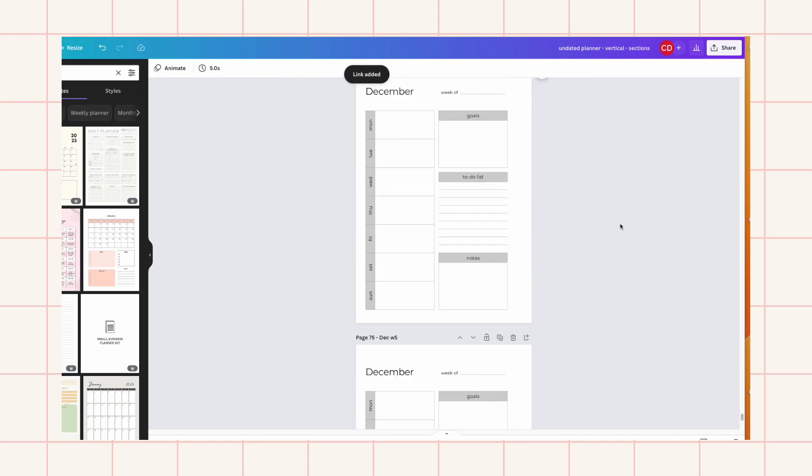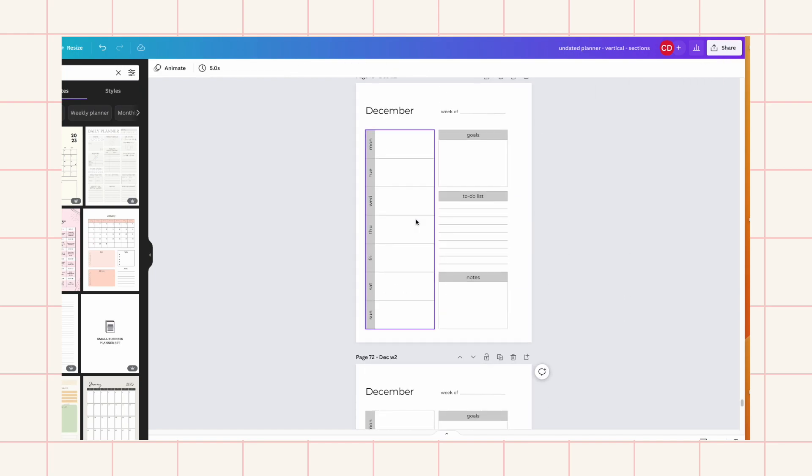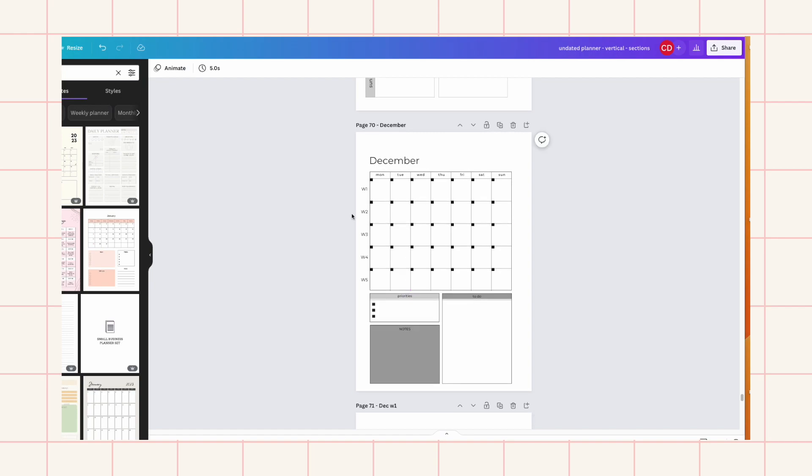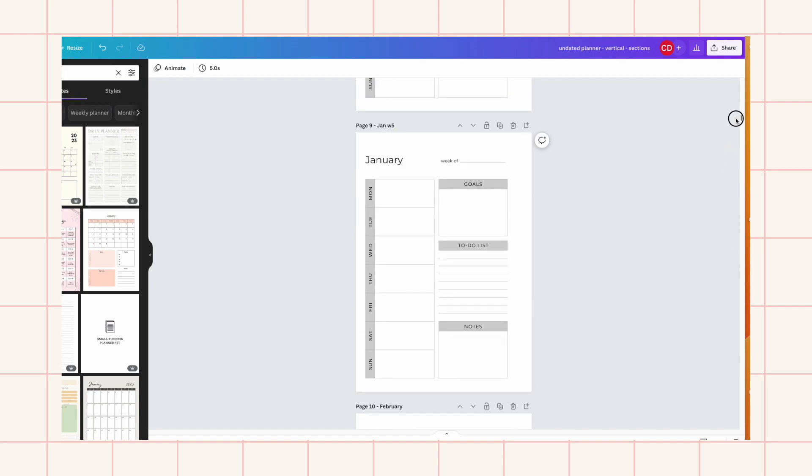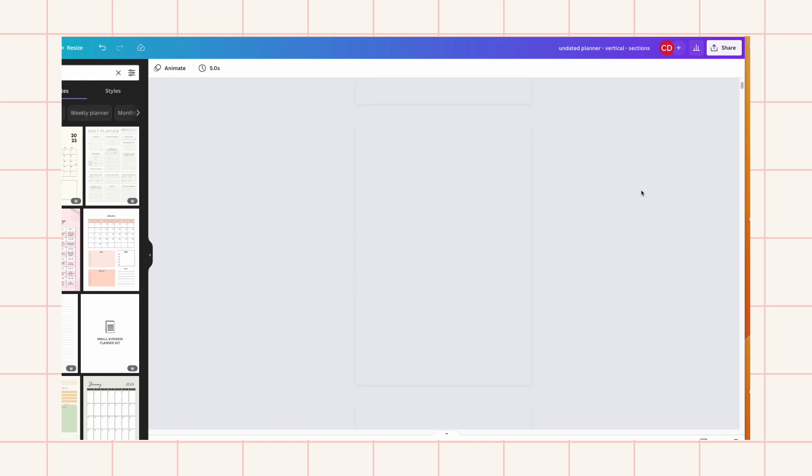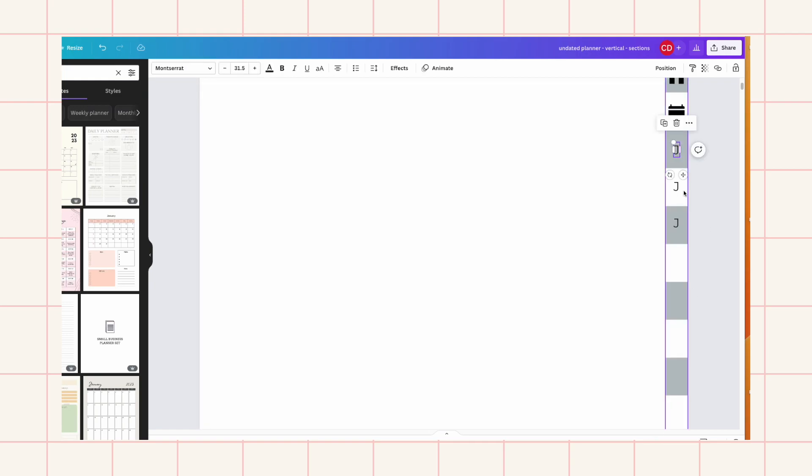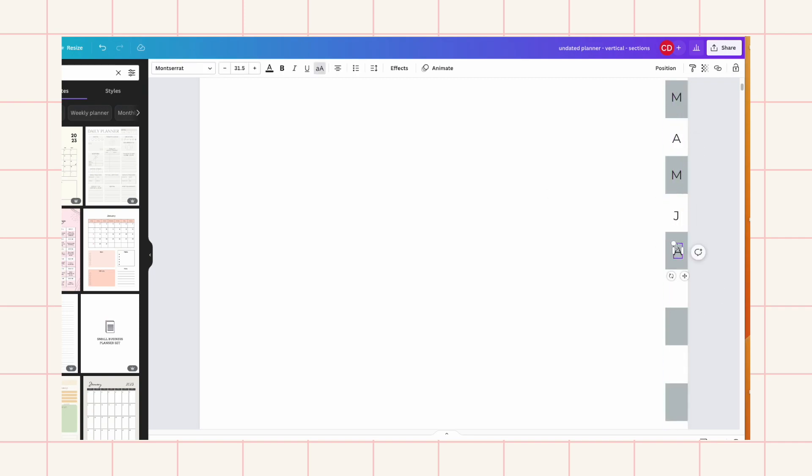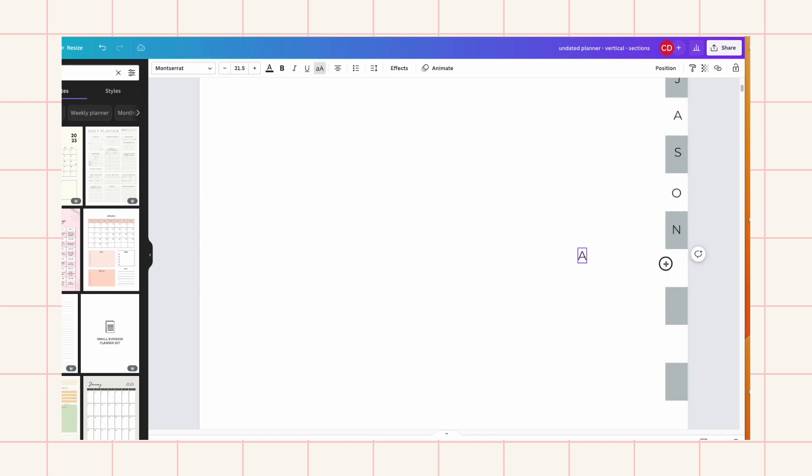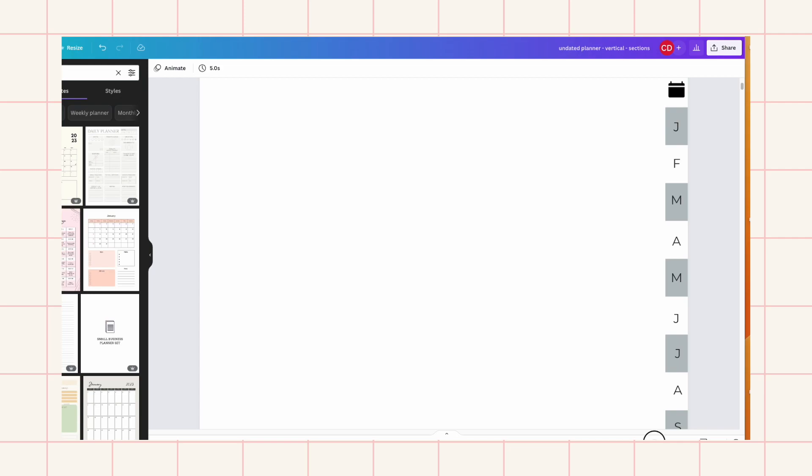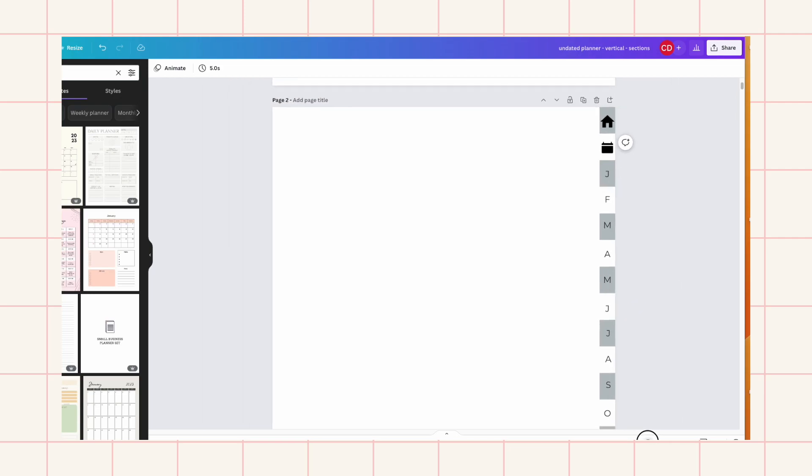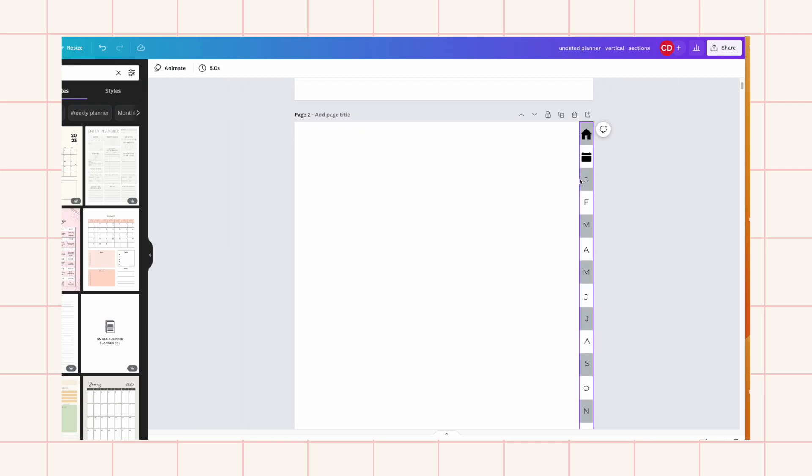So now that I have all the weeks linked already, I'm going to go back up here and do the tabs. So right now I have the months.